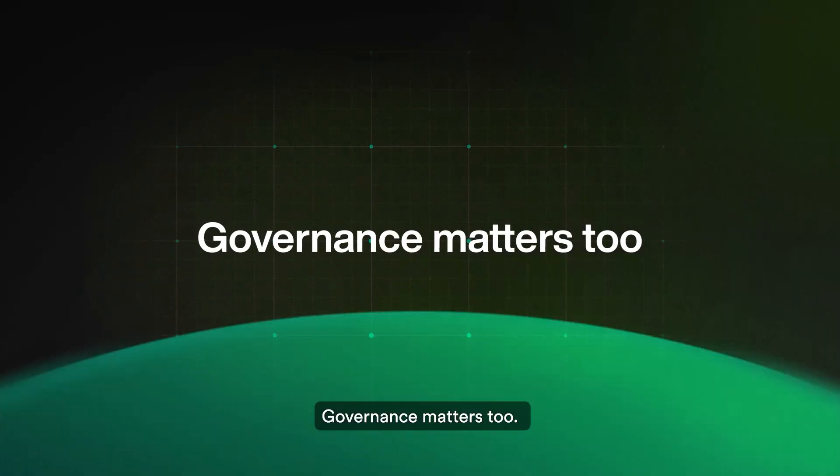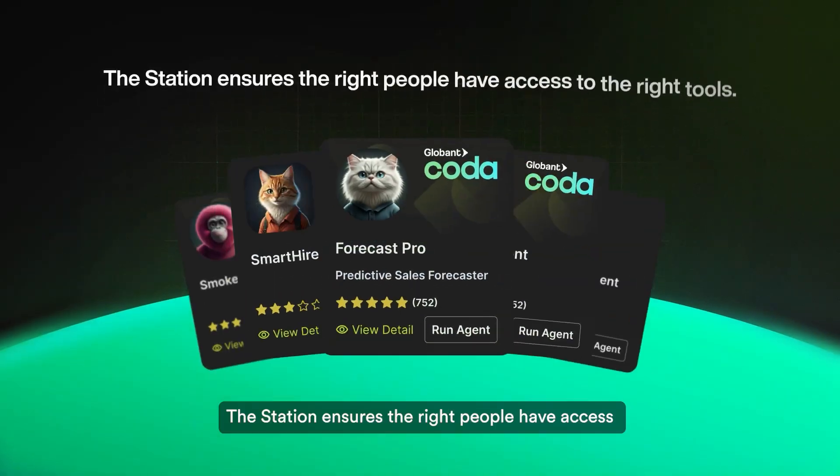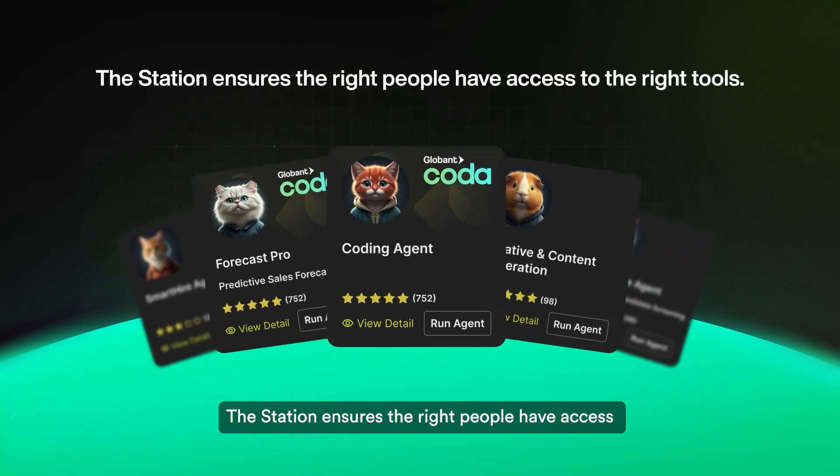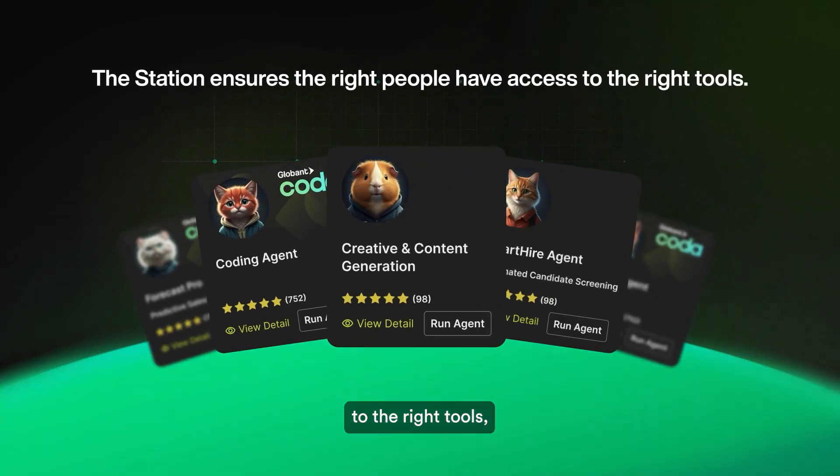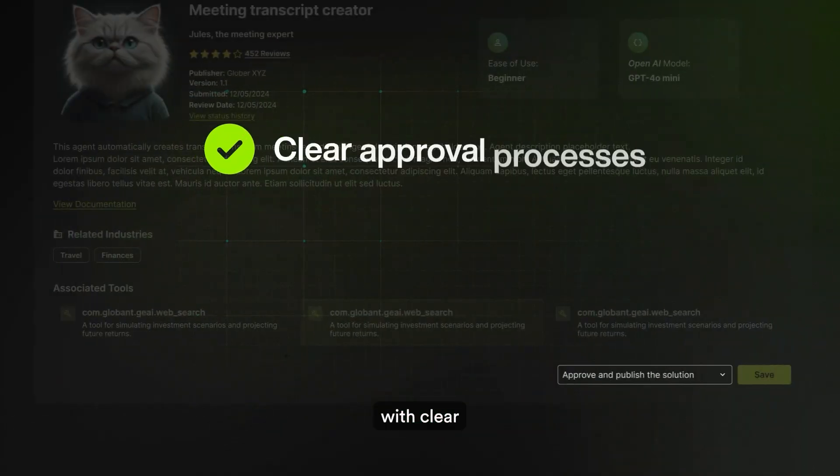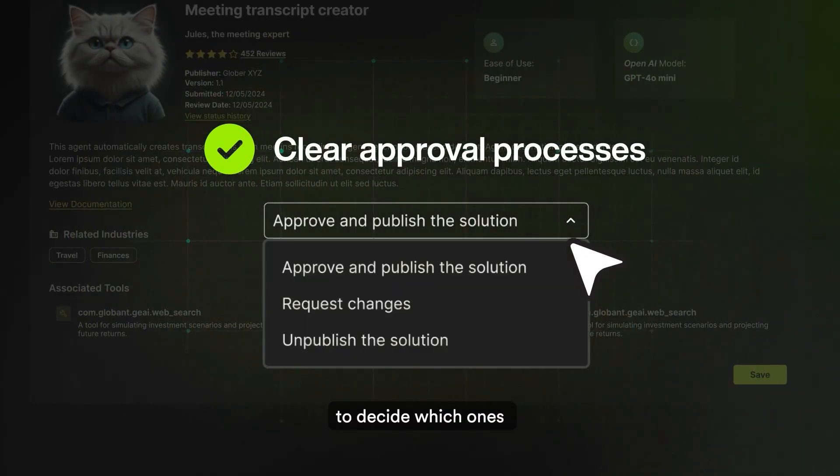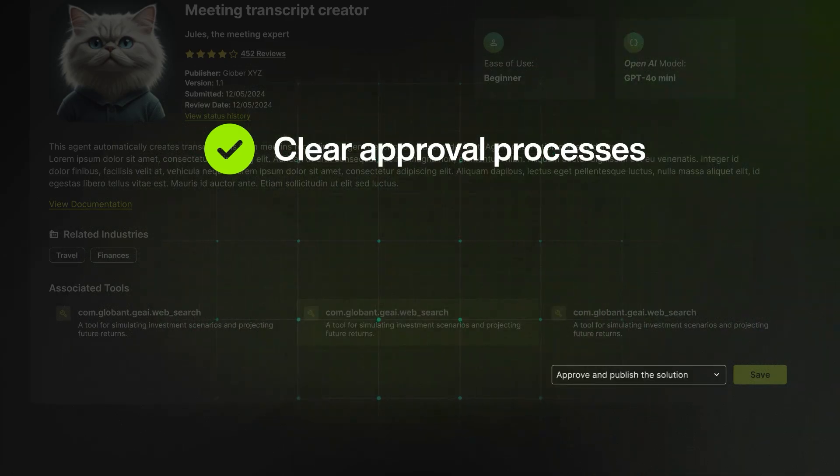Governance matters, too. The station ensures the right people have access to the right tools, with clear approval processes to decide which ones get published company-wide.